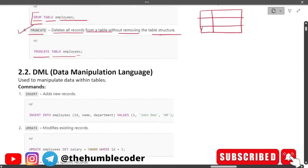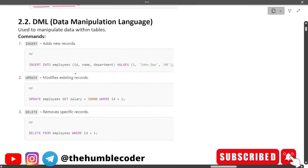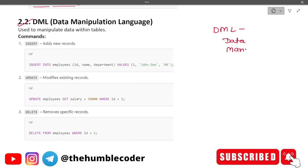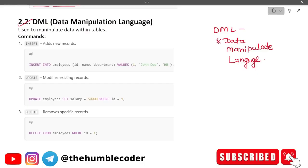Moving on to DML — Data Manipulation Language. Remember the full form because exam options can be tricky. You should know it by heart and not be dependent on options, at least for acronyms. DML is used for manipulating the data within tables — the name itself suggests manipulation.